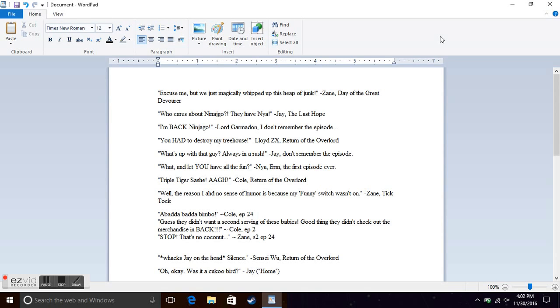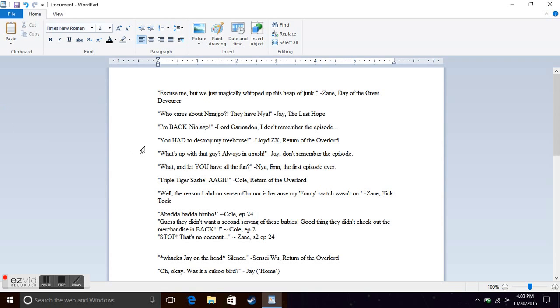Who cares about Ninjago? They have Nia from Jay in The Last Hope, which was when after Nia got captured. I'm back Ninjago from Lord Garmadon. This person says they don't remember the episode. Yeah, when he basically got back to Ninjago because Sensei would let him.